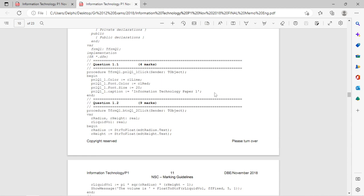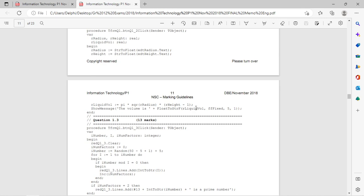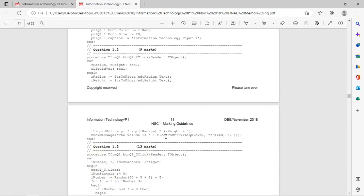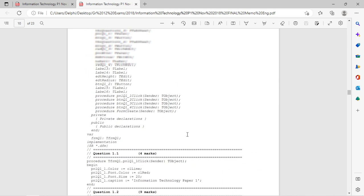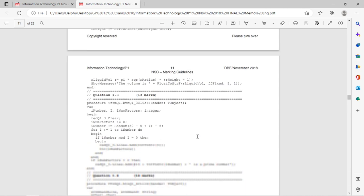It started off very easy — setting some constants and properties. Remember, properties must be set in the code; you can't just change them in the object inspector. Then there were mathematical calculations. If you need to use math functions and procedures, you need to add 'math' in the uses clause at the top.